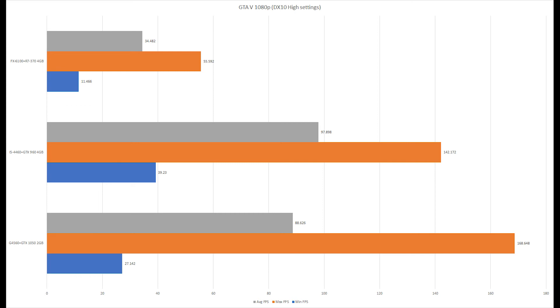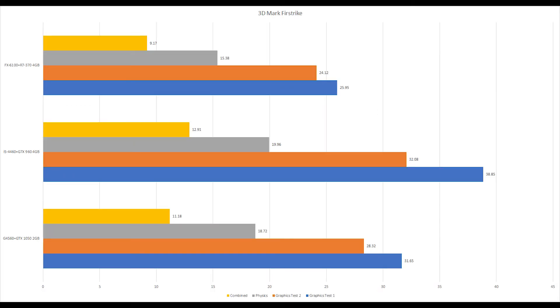In here we have 3DMark, which honestly performed pretty well. It didn't beat any of the other two chips or GPUs in any particular settings.